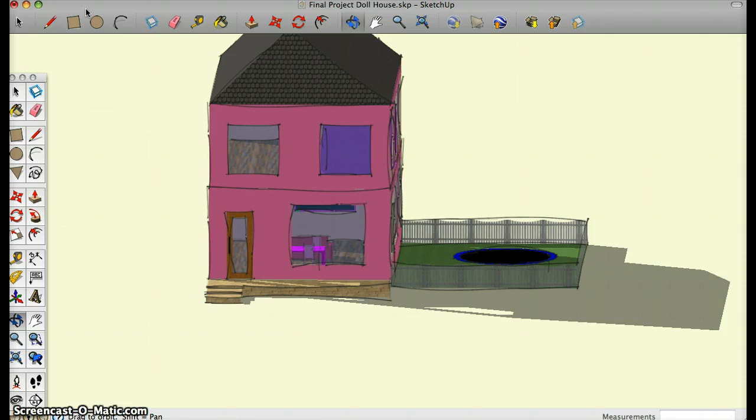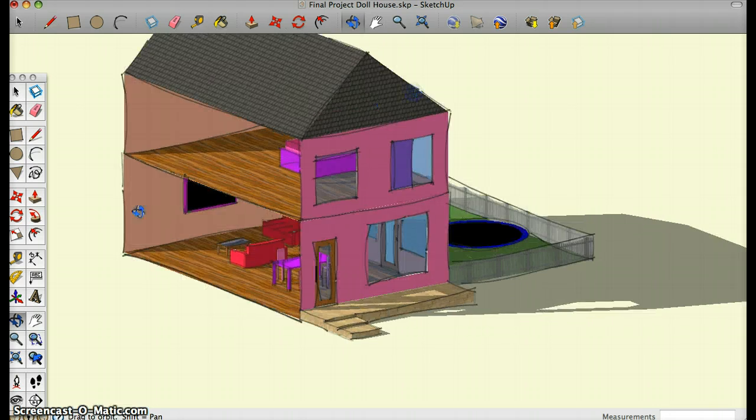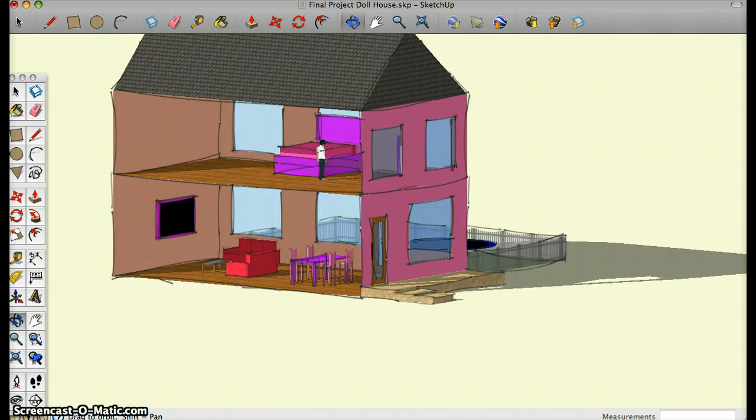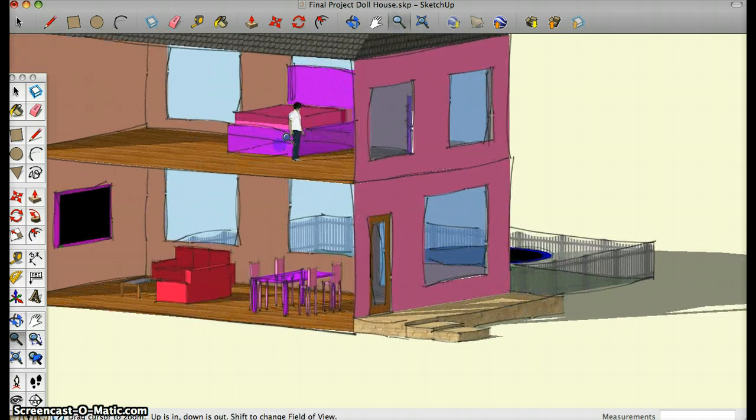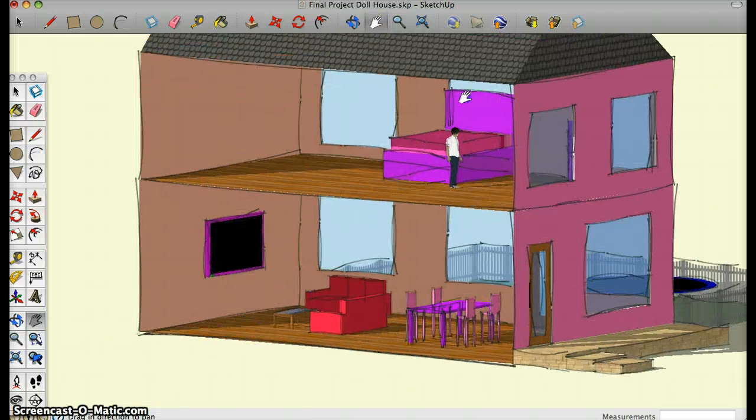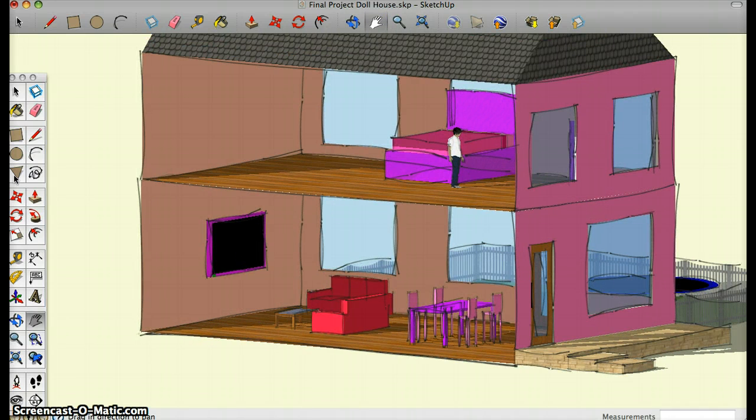My first tool that I used was the offset tool. I used the offset tool to make my TV, which is right here.